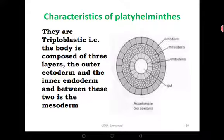Let's see their characteristics. One, all of them are triploblastic — tri means three — meaning they have three germ layers: the outermost layer called the ectoderm, the middle layer called the mesoderm, and the inner layer called the endoderm. The previous two phyla have only two layers — the ectoderm and the endoderm. This one has three, so it is triploblastic, meaning it is much more advanced and developed than the Porifera and the Cnidarians.